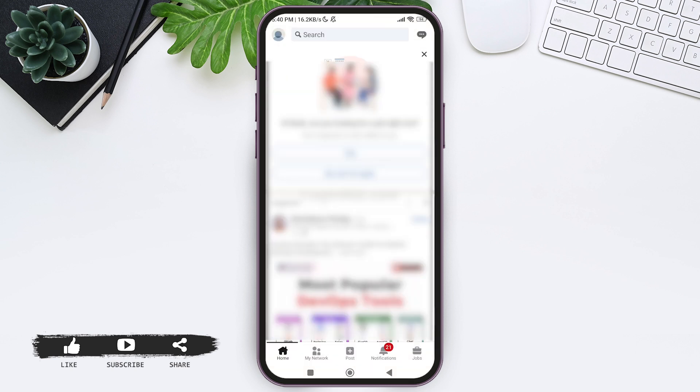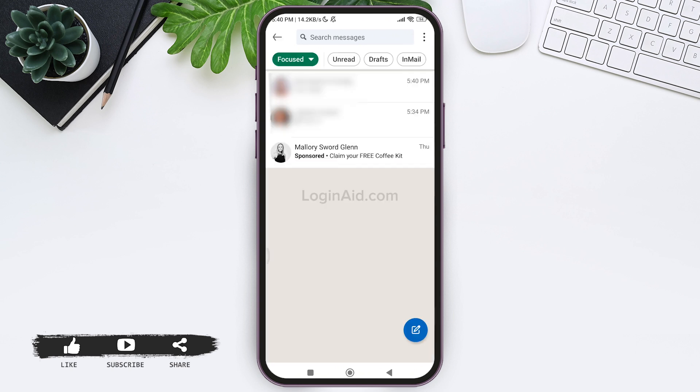Now here you'll be taken to the home page. Tap on the small message icon present on the top right corner. Then here you'll be taken to the message section. Now you can tap on any specific conversation where you want to delete a message.